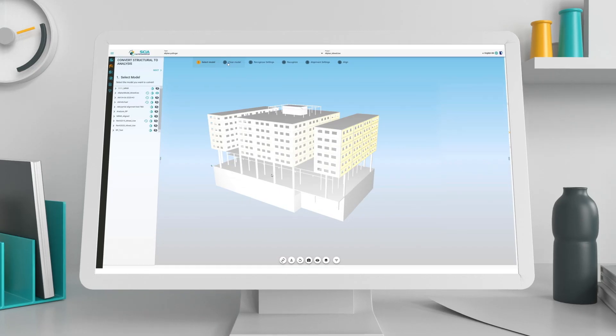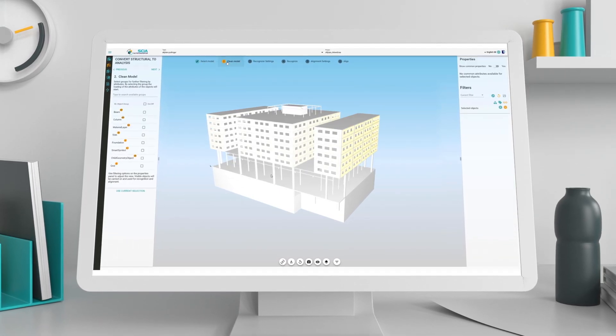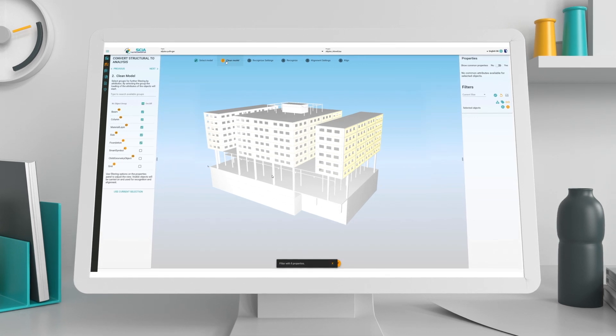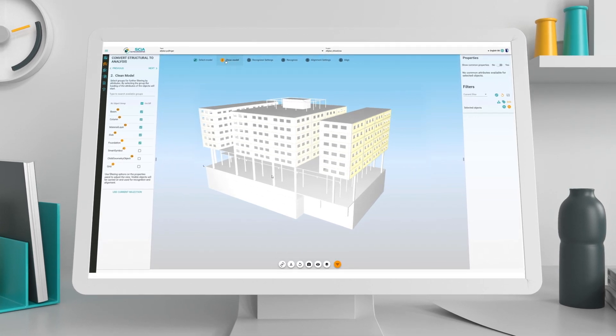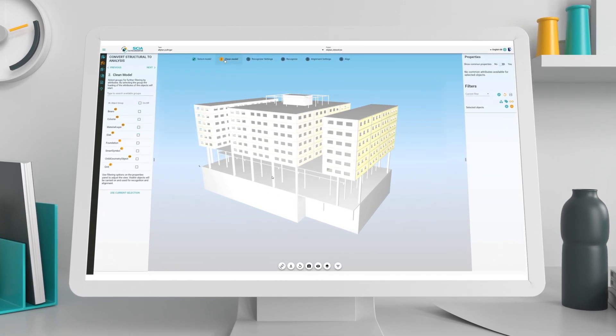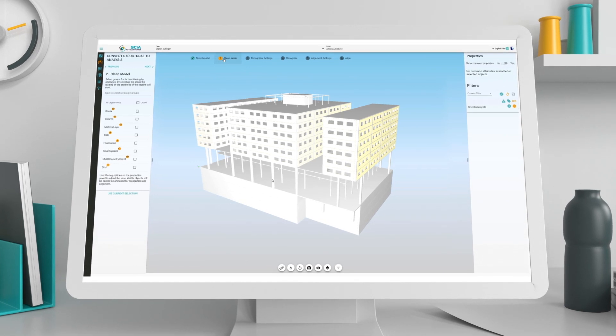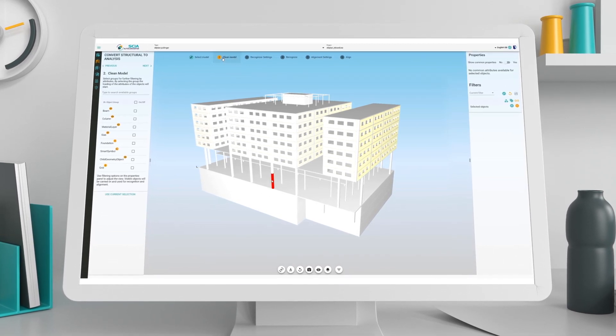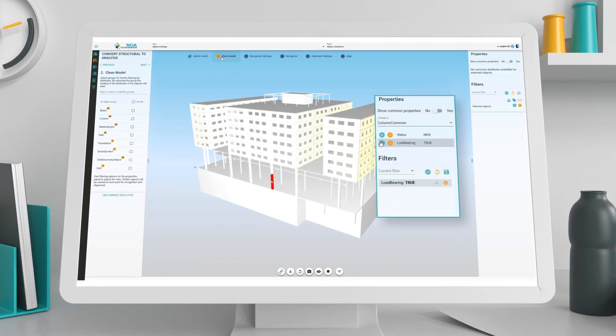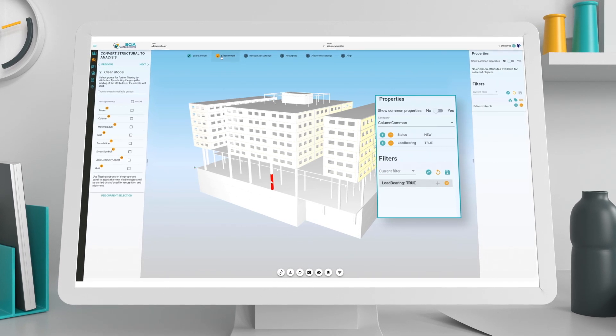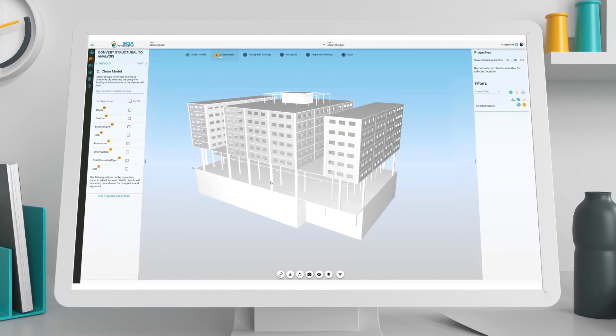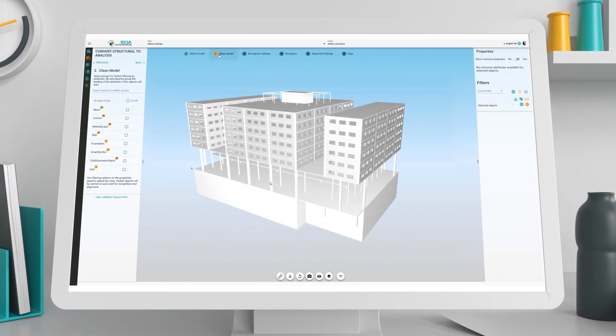Click on clean model in the workflow menu. You can then choose to filter and remove unwanted objects. For example, to remove non-load bearing objects, select a column, then in the filter menu select load bearing and all non-load bearing objects are removed.